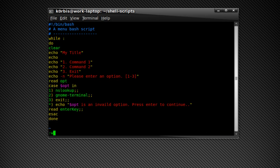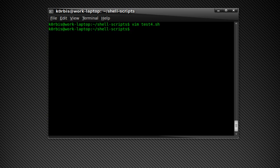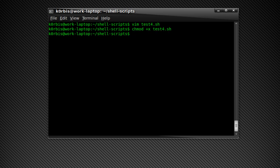Okay, press enter, escape key, colon wq, just save, write, save and quit, press enter. Okay, chmod plus x, sorry, test4.sh, press enter. And then we're going to execute it.